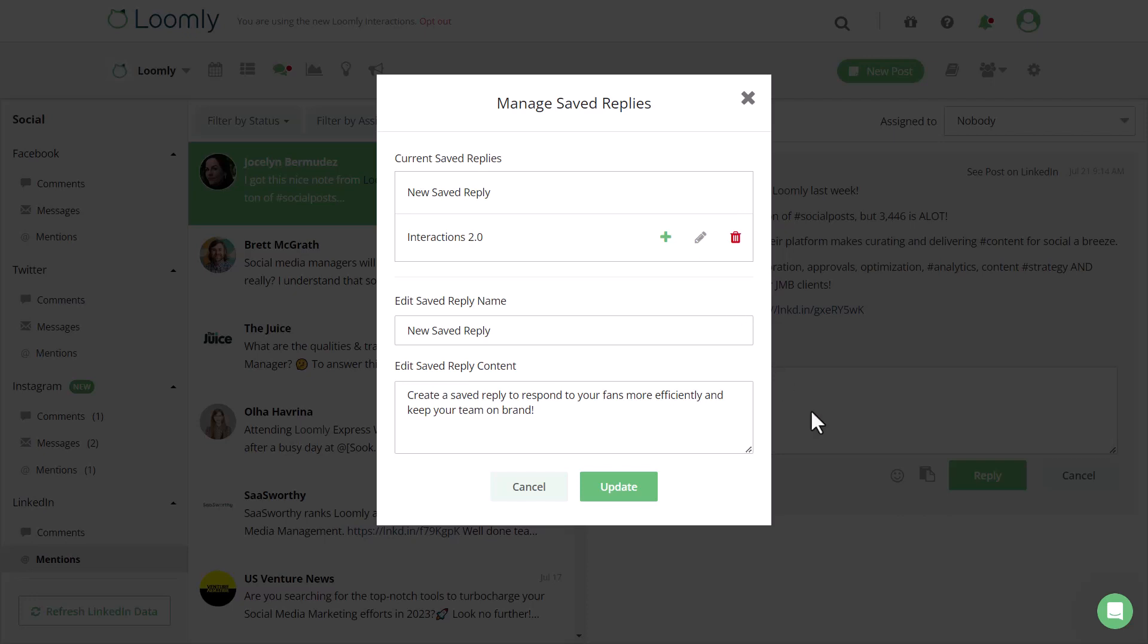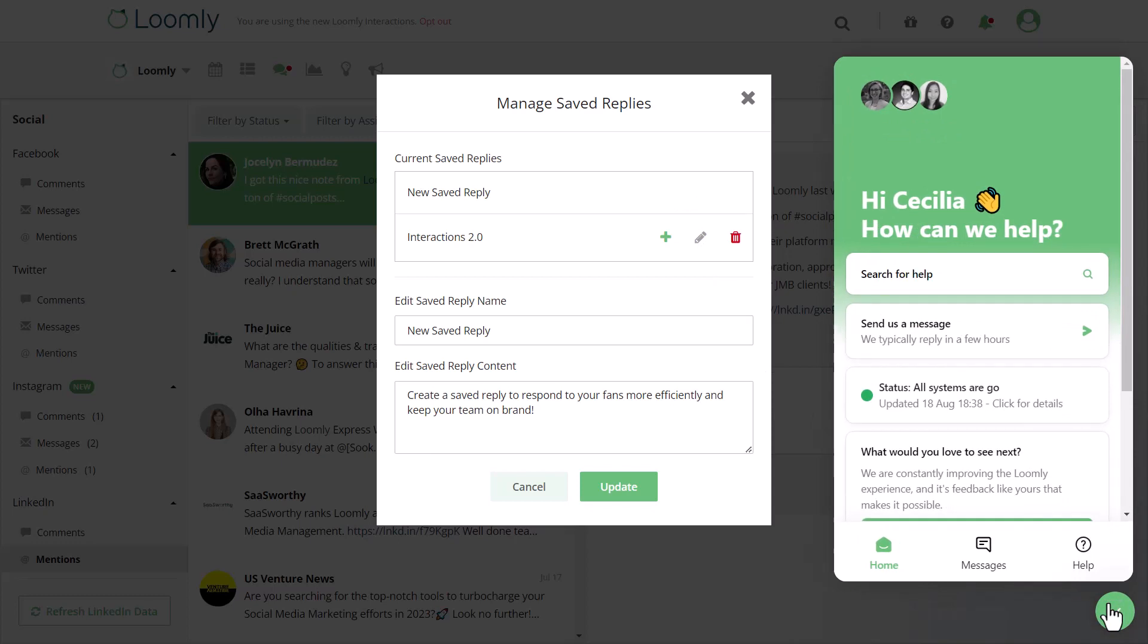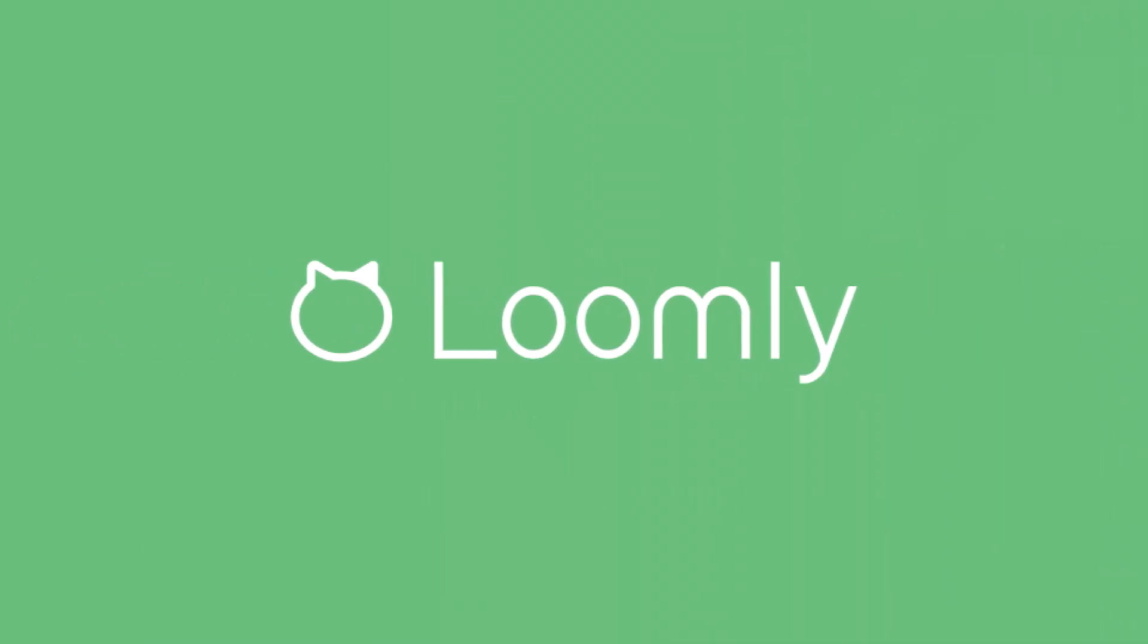If you have any additional questions, check out our FAQ in the bottom right. Thanks for listening and stay tuned for more.